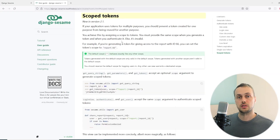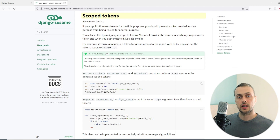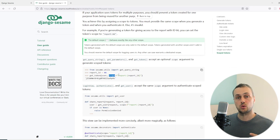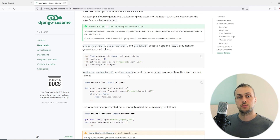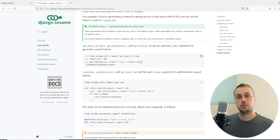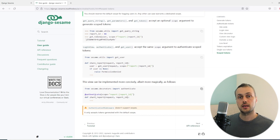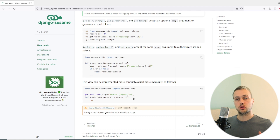In the previous video we saw get_query_string, which generates a query string with a valid token for a given user. Django Sesame also has get_parameters and get_token functions. All of these accept a scope argument — a string defining the token's scope. The login view, authenticate decorator, and get_user function from Sesame all accept the same scope argument, meaning a token is only valid for views that have that particular scope.